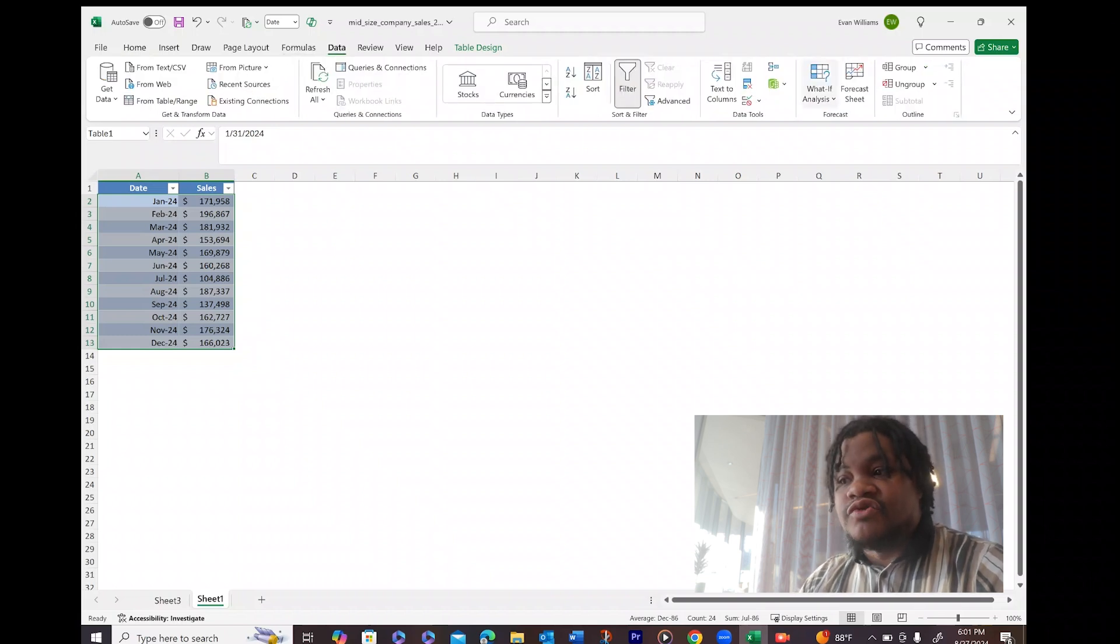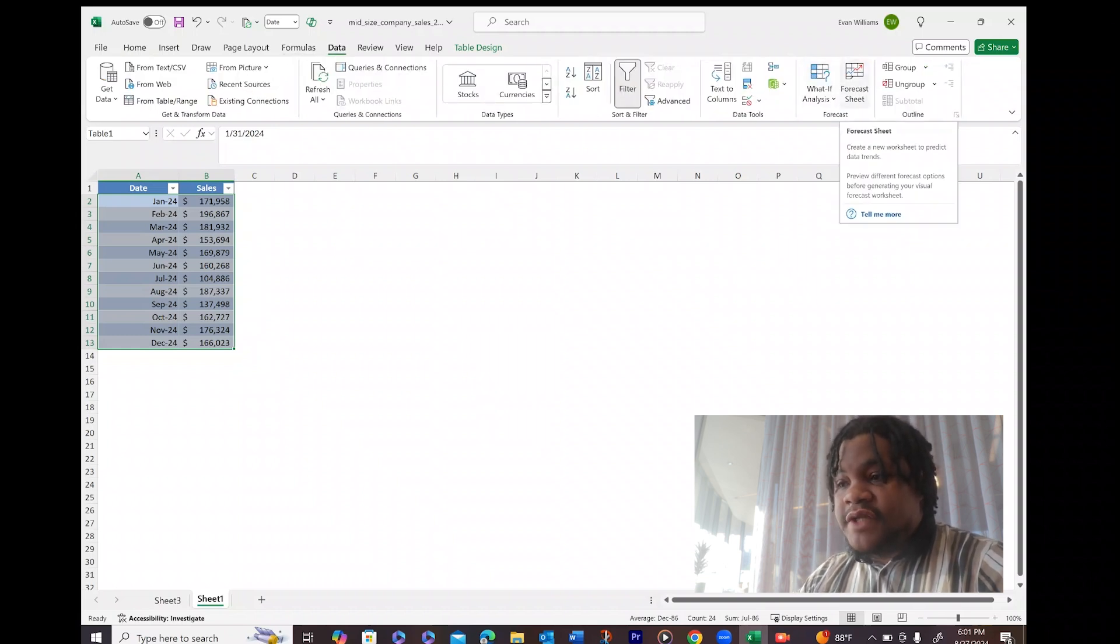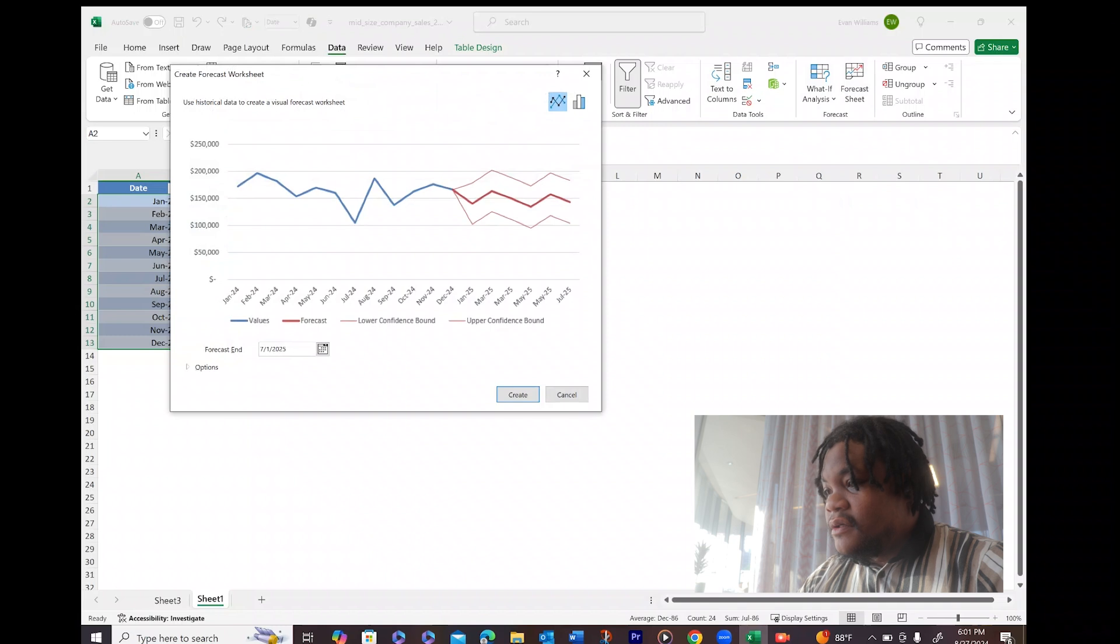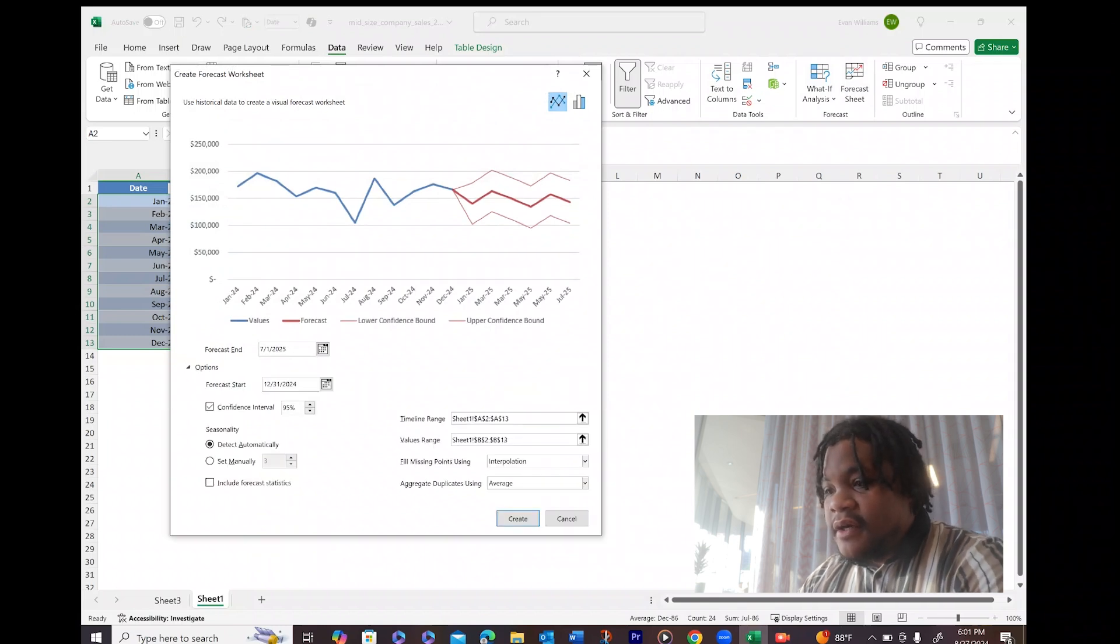So then we're going to go to Data, we're going to hit Forecast Sheet here. Click that.